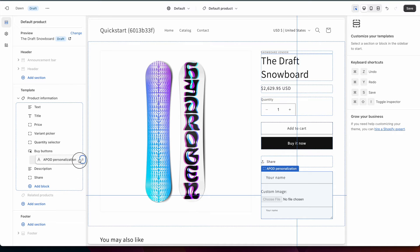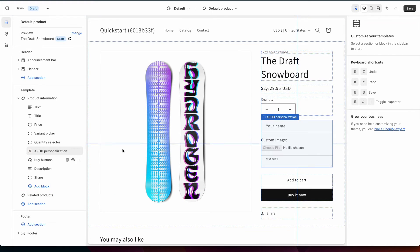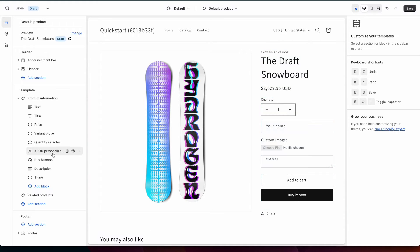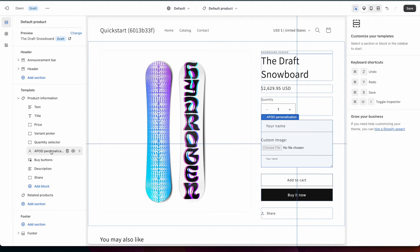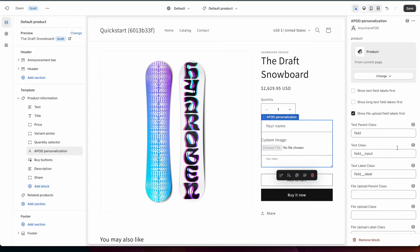So we're just going to click on this and we're going to move it up above our buy buttons here and you can see a little preview over here where it gets moved. You have a few additional settings that you can set over here as far as the visual representation of any of the personalization fields.